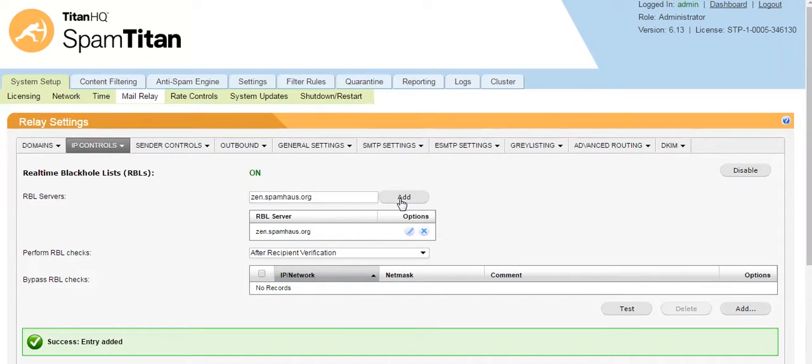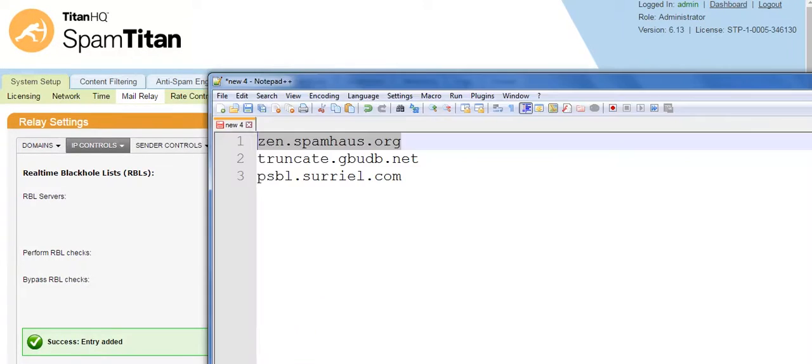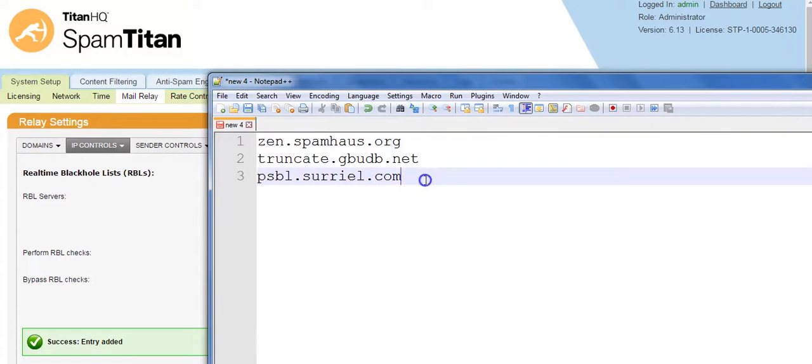The sending IP address will be queried against these RBLs, and if their IP address is on that blacklist, the mail will be blocked.